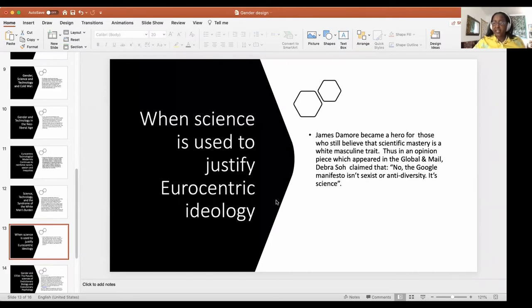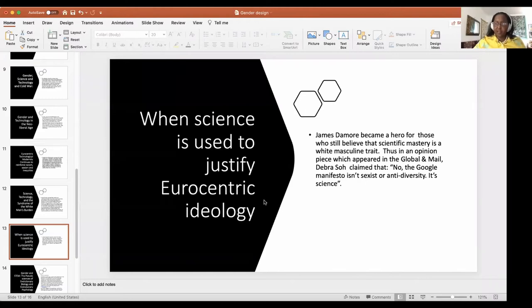While Google fired Damore, sexist and racist discrimination are endemic problems in STEM fields in the West. Damore became a hero for those who still believe scientific mastery is a white masculine trait. In an opinion piece in the Globe and Mail, Deborah Saw claimed that the Google manifesto was not sexist or anti-diversity — it was science.